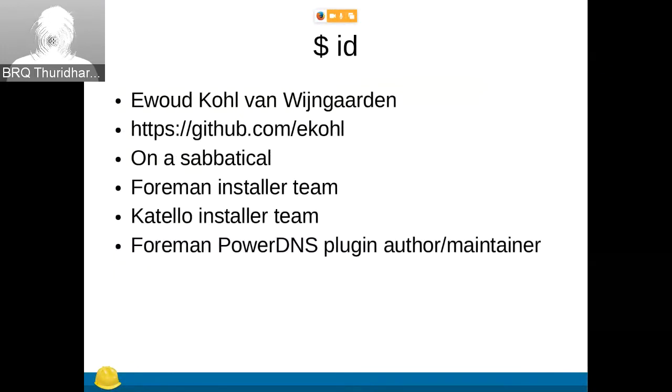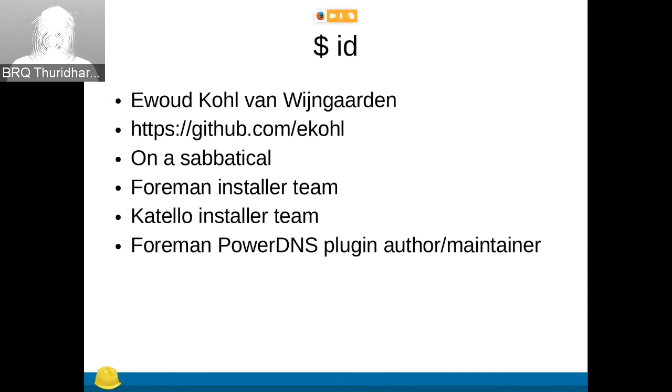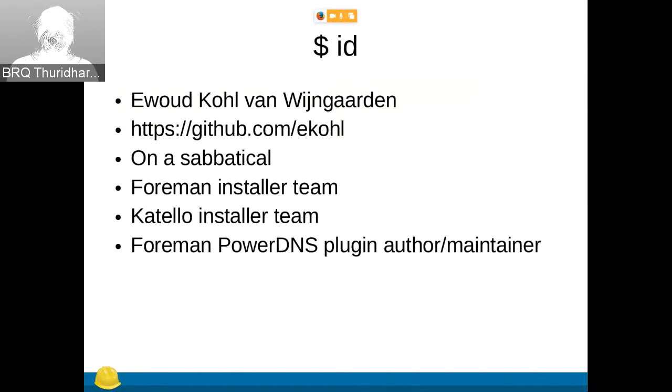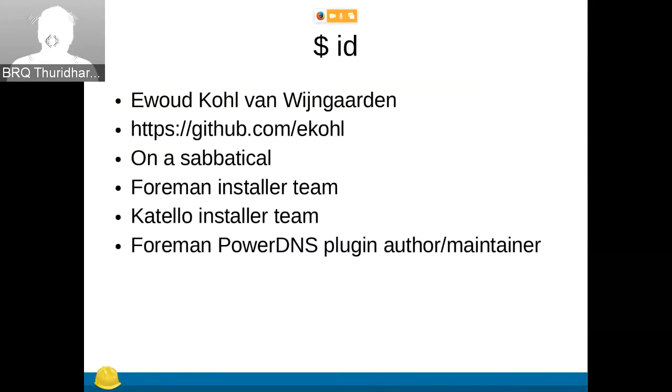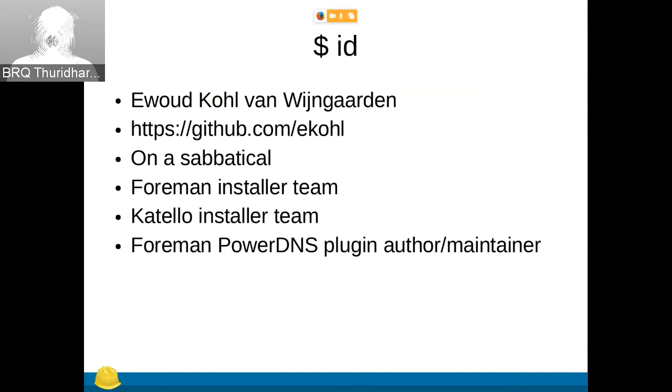A little bit about myself. My name is Eret Kolb-Meugherden. I'm not going to expect you to pronounce it. For now I'm still on sabbatical, but it might change soon. I'm on the Forman installer team and the Catallo installer team, and I maintain the Powerling as plugin.